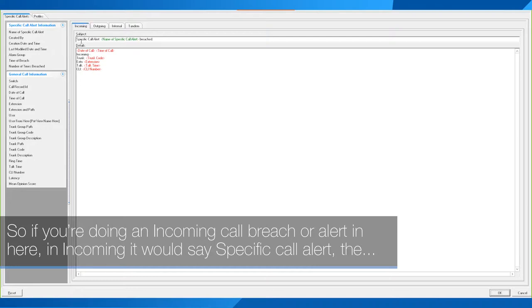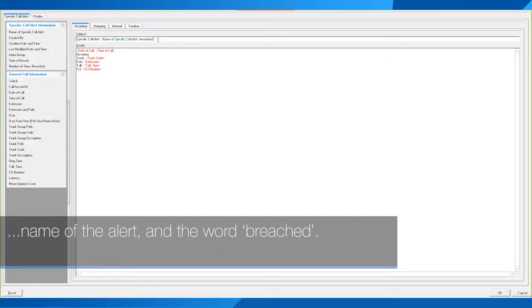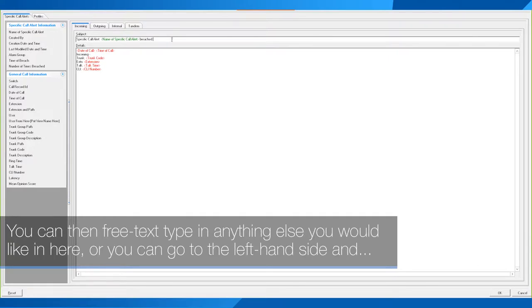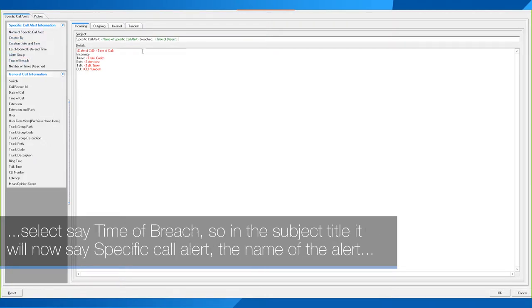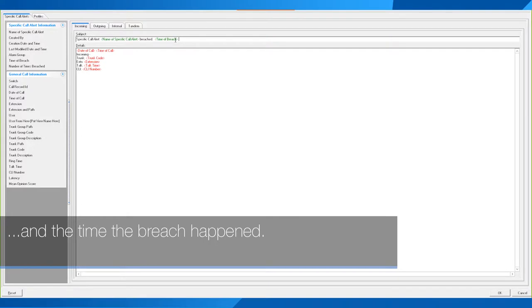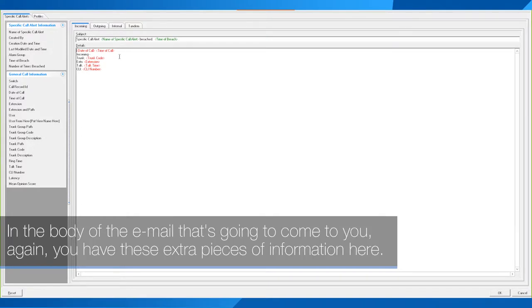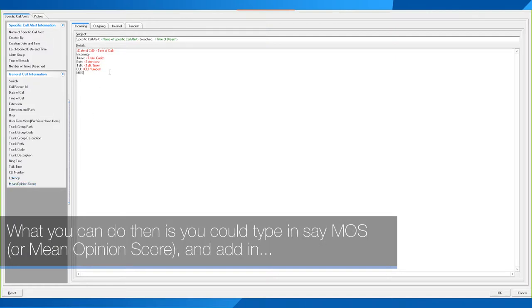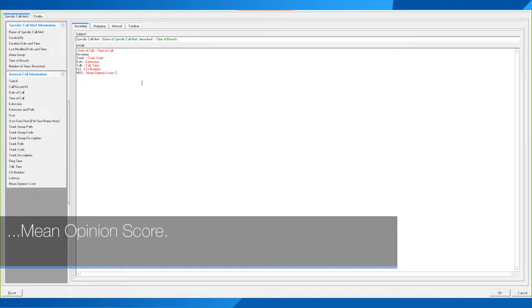For an incoming call alert, in the Incoming tab it would say: specific call alert, the name of the alert, and the word 'breached'. You can free-text type anything else you would like, or you can go to the left-hand side and select, say, timer breach — so in the subject title it will now say: specific call alert, the name of the alert, and the time the breach happened. In the body of the email you have extra pieces of information you can include, such as MOS (Mean Opinion Score), the user, and so on.